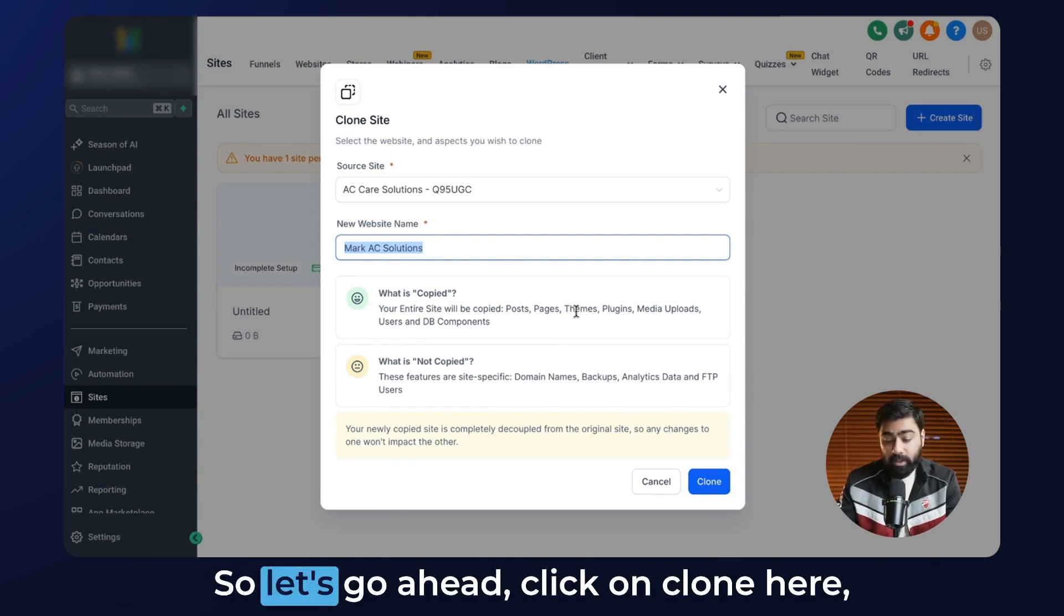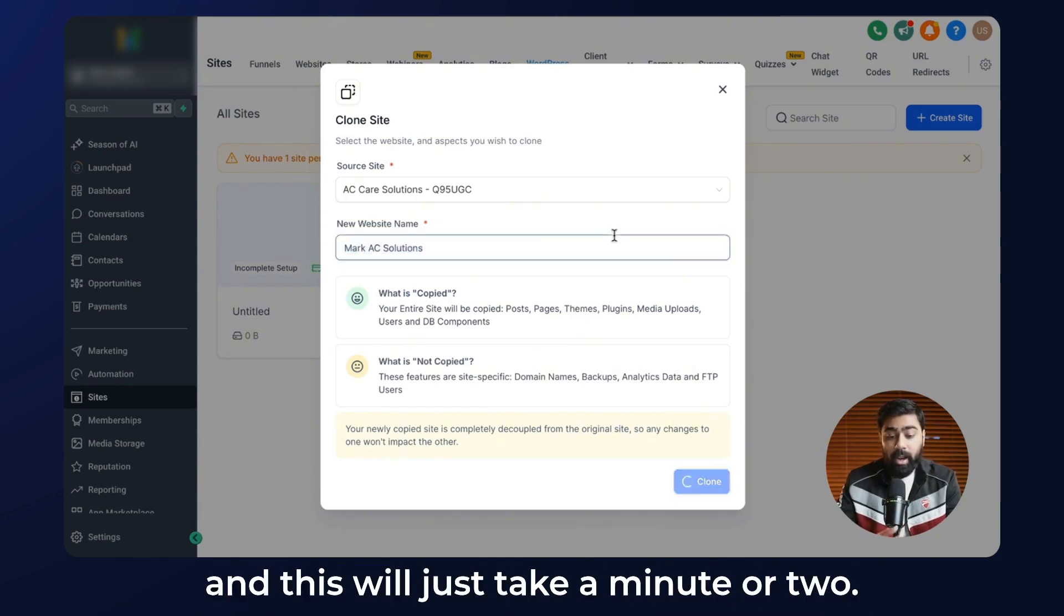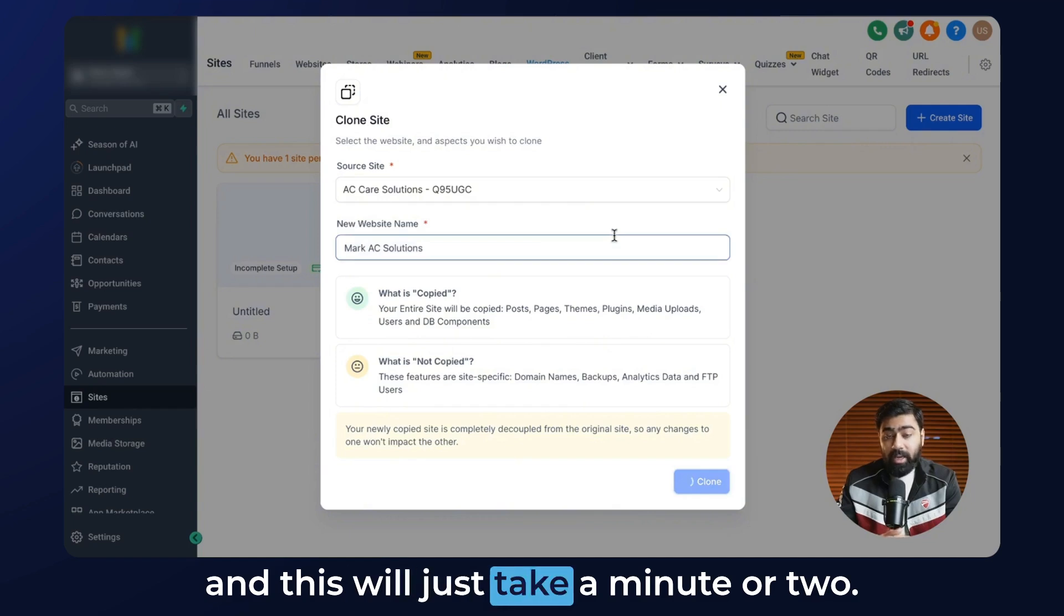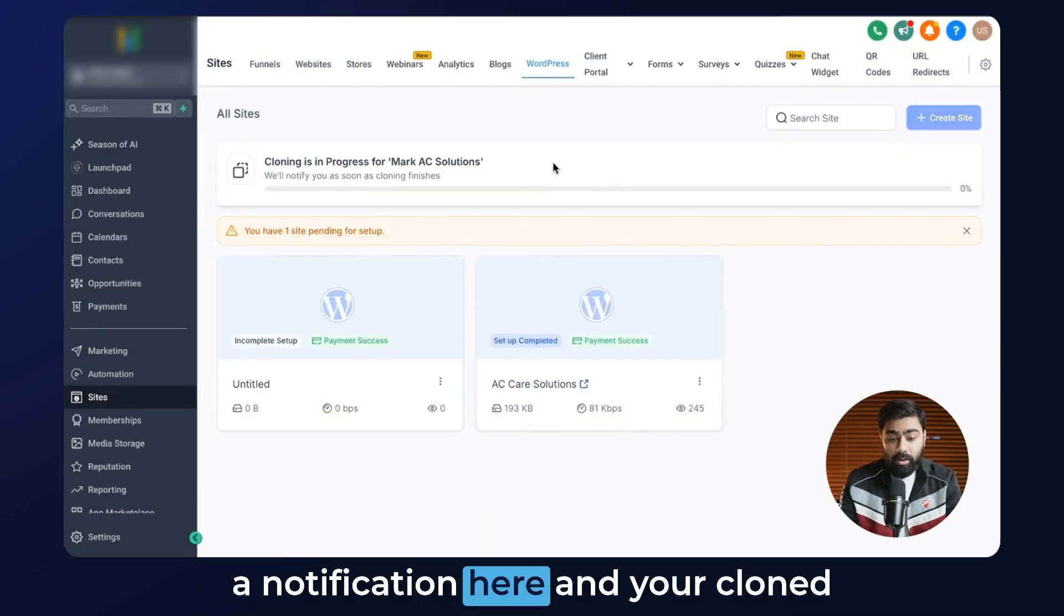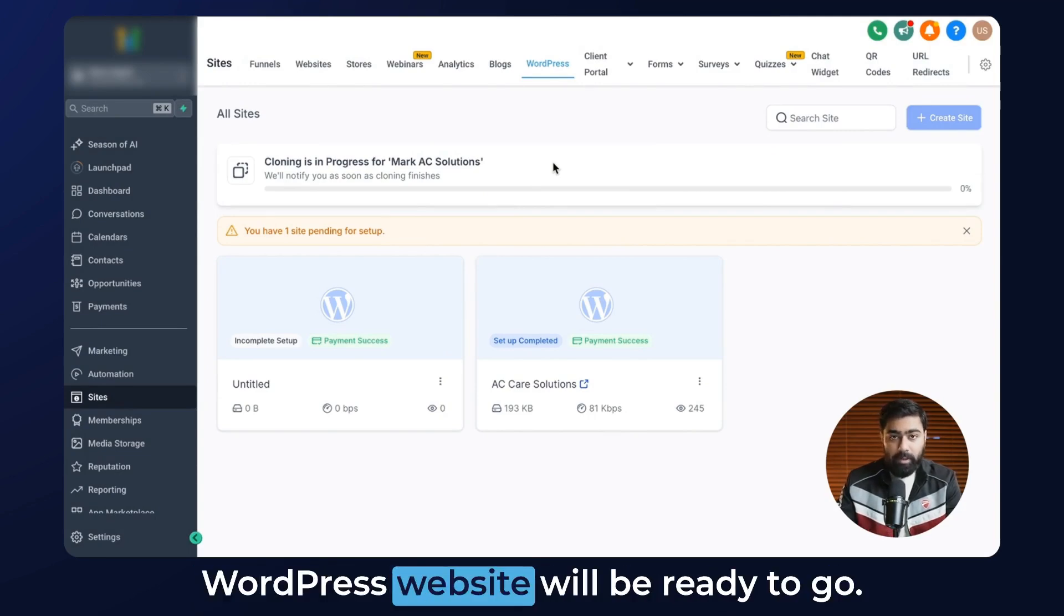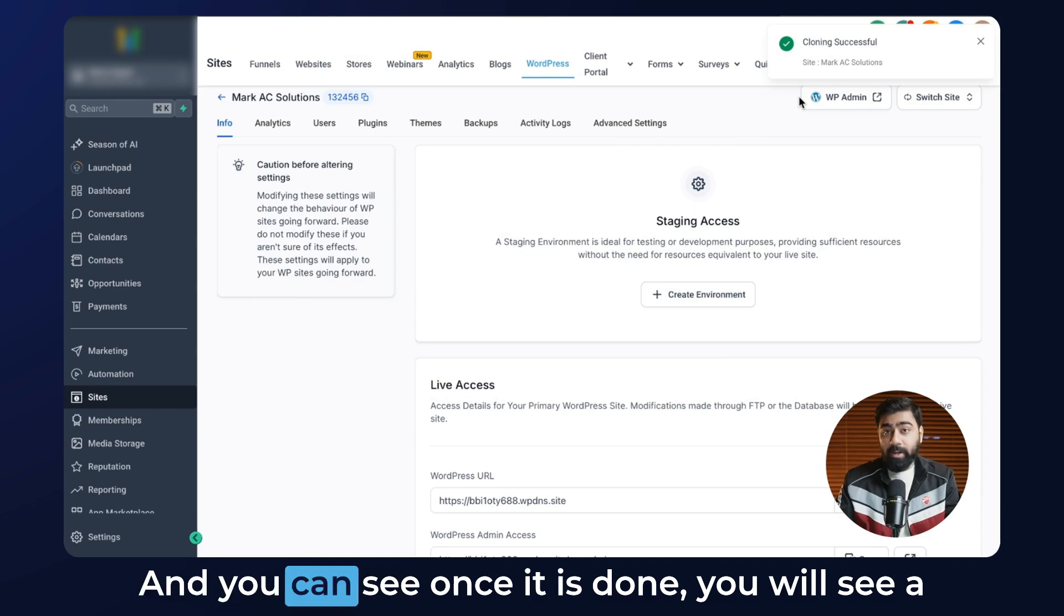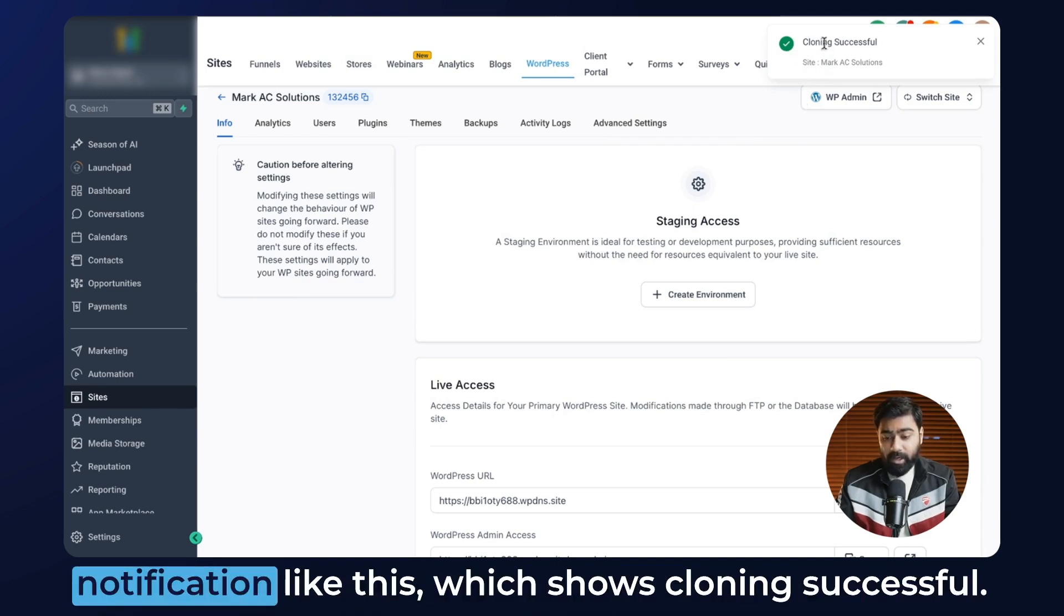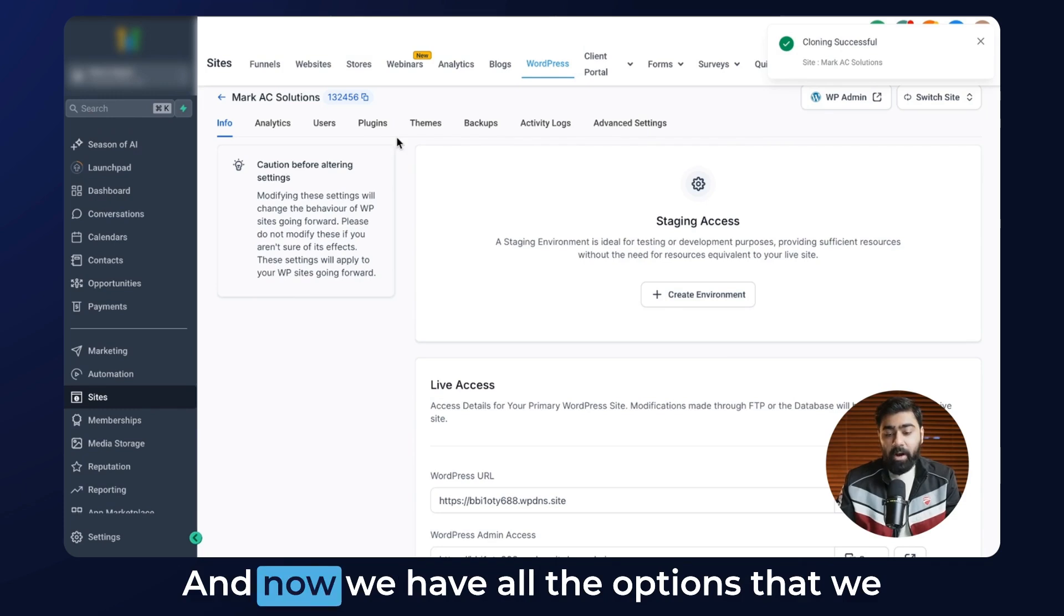Let's go ahead and click on clone. This will just take a minute or two, and once that is done you will get a notification, and your cloned WordPress website will be ready to go. You can see the notification shows cloning successful, and now we have all the options that we need to create the website.